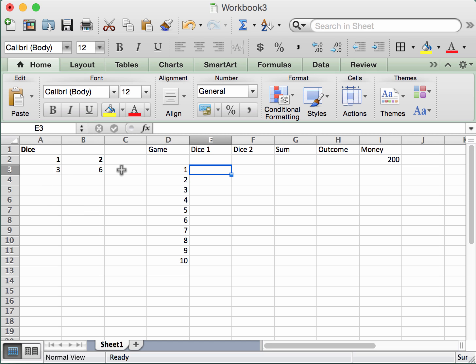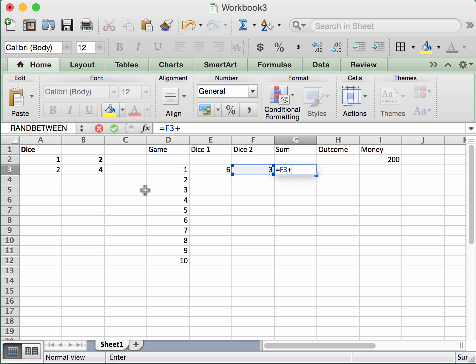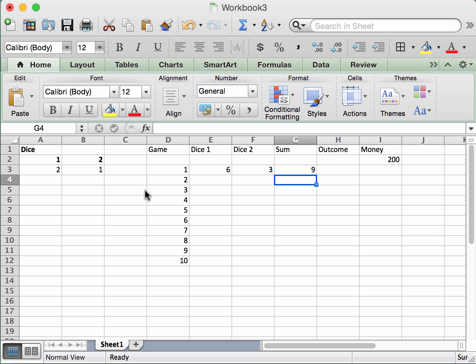We could just take whatever the dice show, or roll one more time to add a bit of drama. To do that I'll hold down Command and press Equals, which recalculates everything in the spreadsheet. We've got a six and a three. Dice One is six, Dice Two is three, and the sum of those two equals nine.